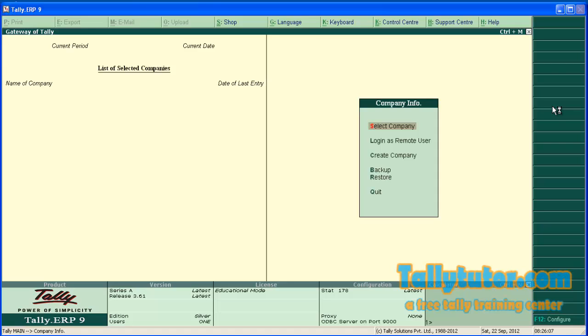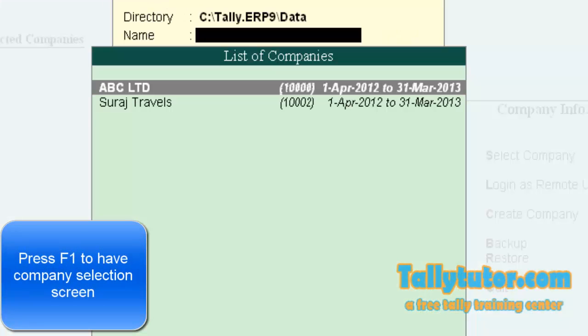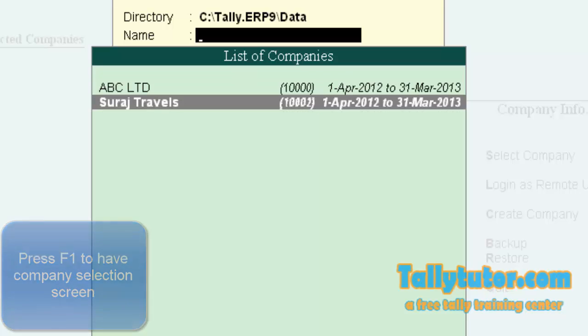To do this, find out the company data folder number. Let's see how the data folder number can be found out. From company info menu, press F1. We are going to delete Surat Traders.